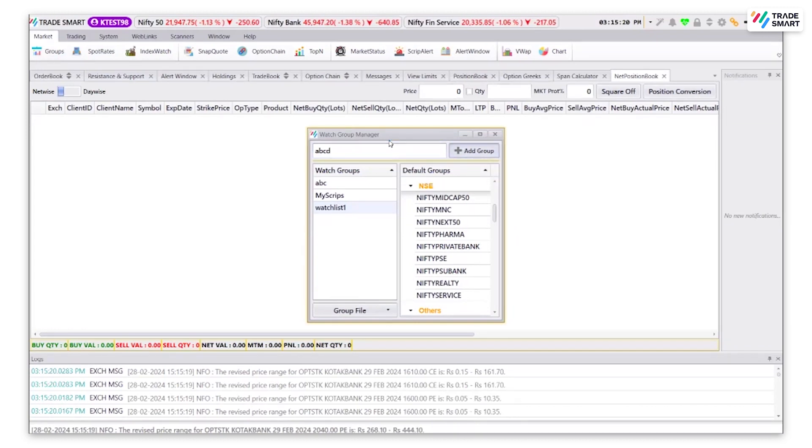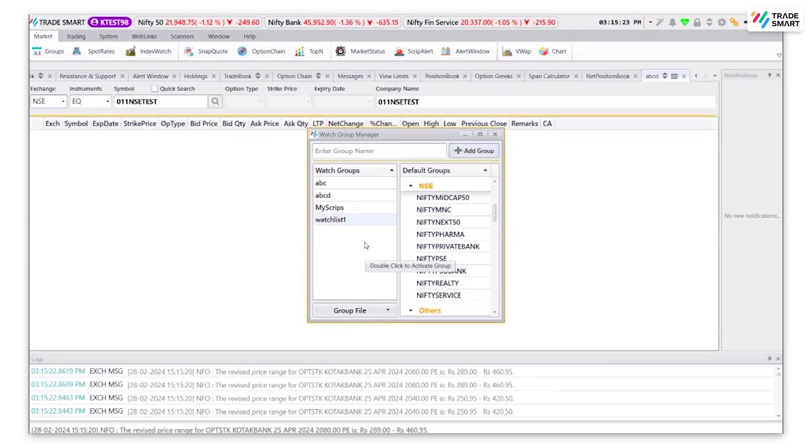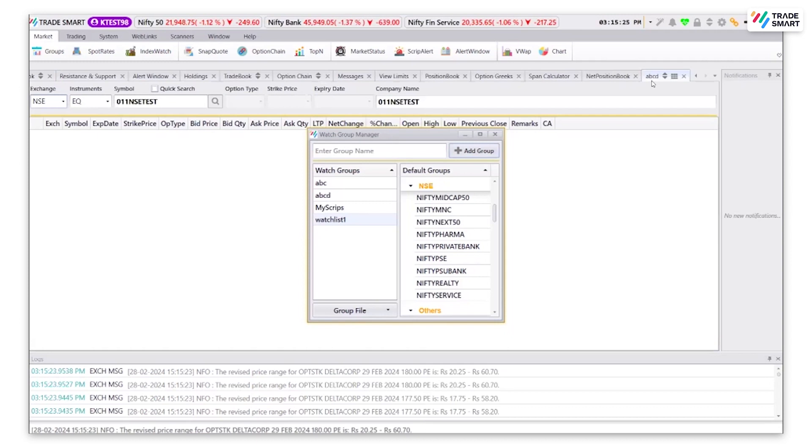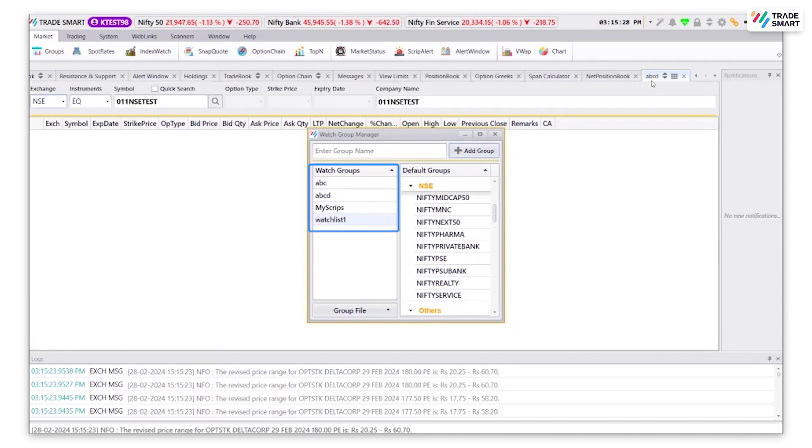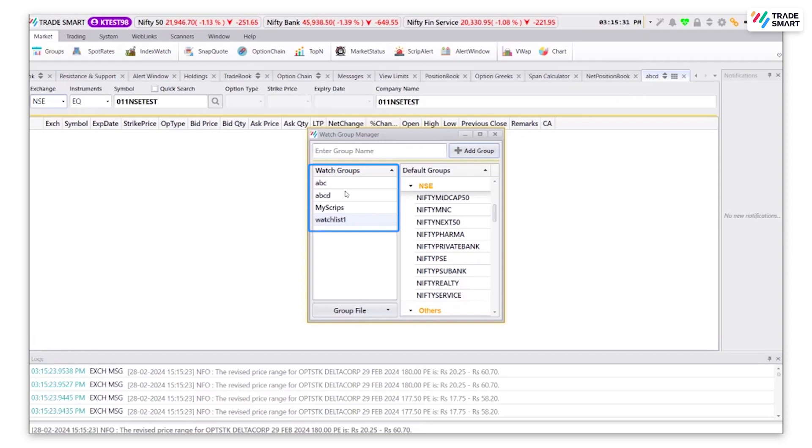Once the group is created, you will be able to see a new tab named with the same name as the group name that you had entered, as well as a tab here with your entered group name.